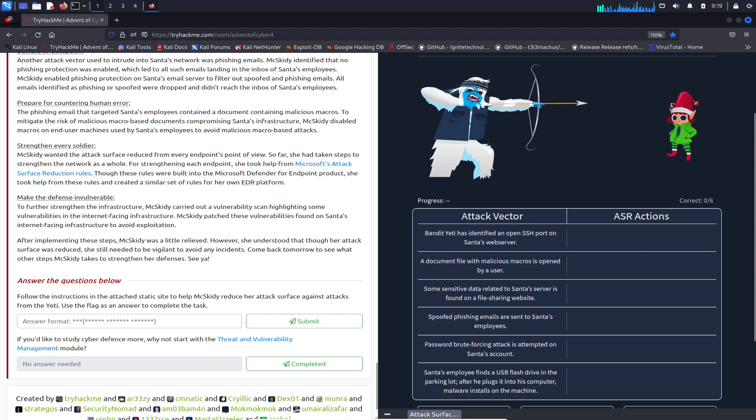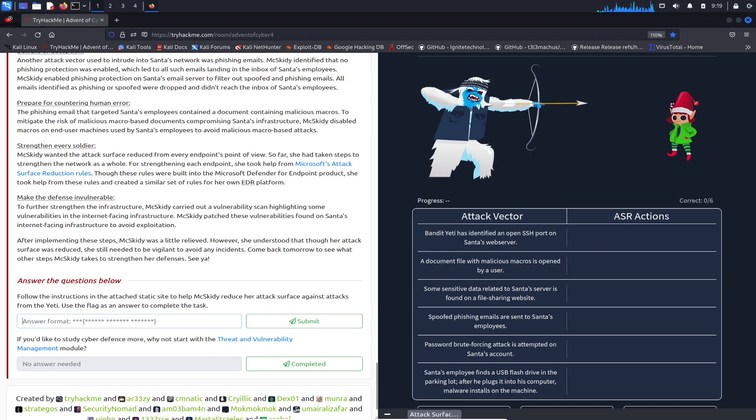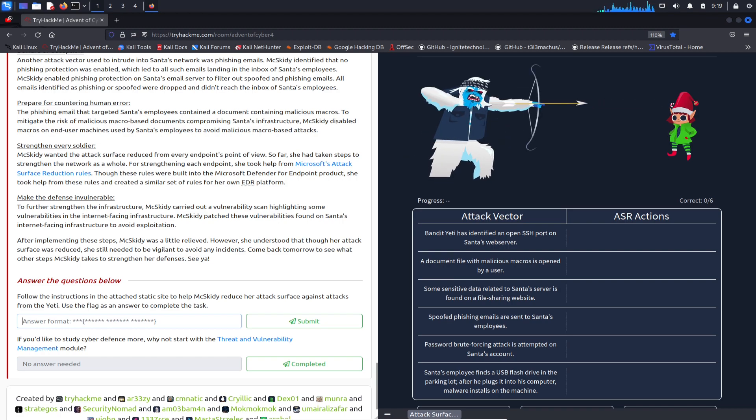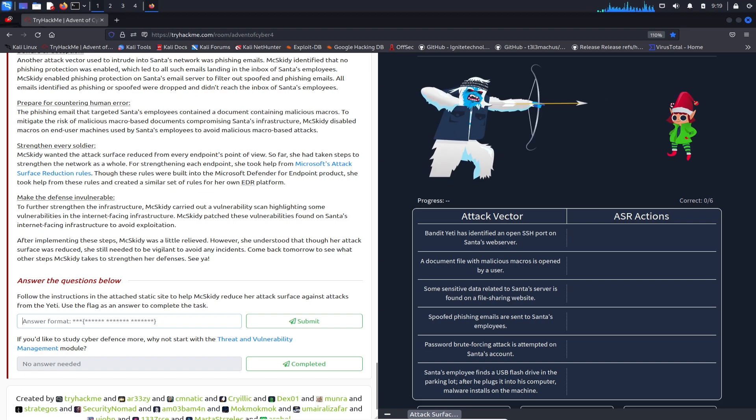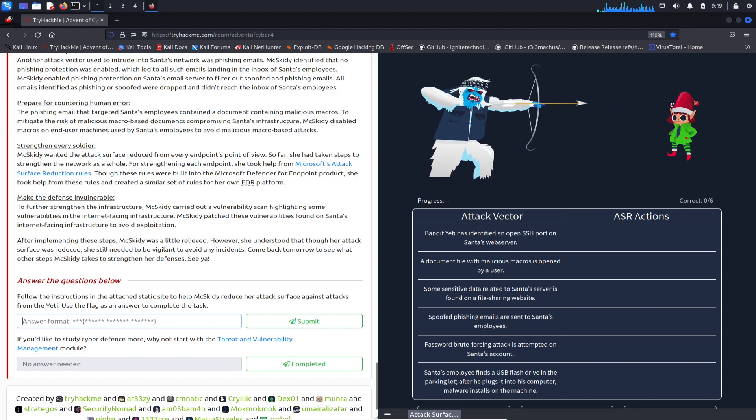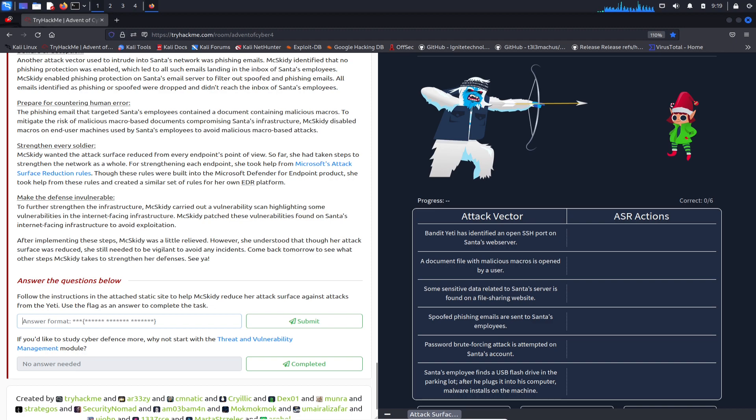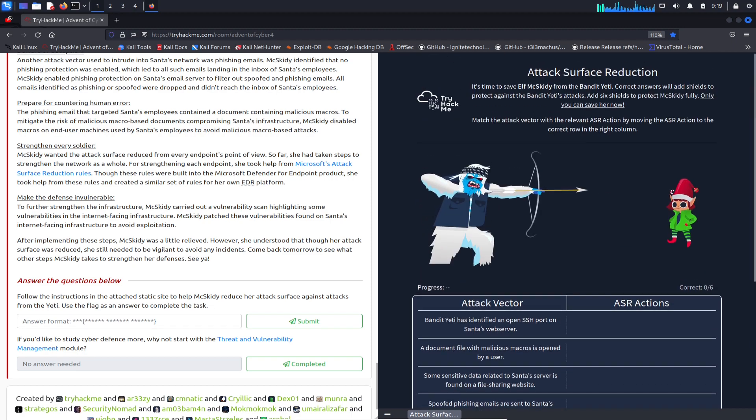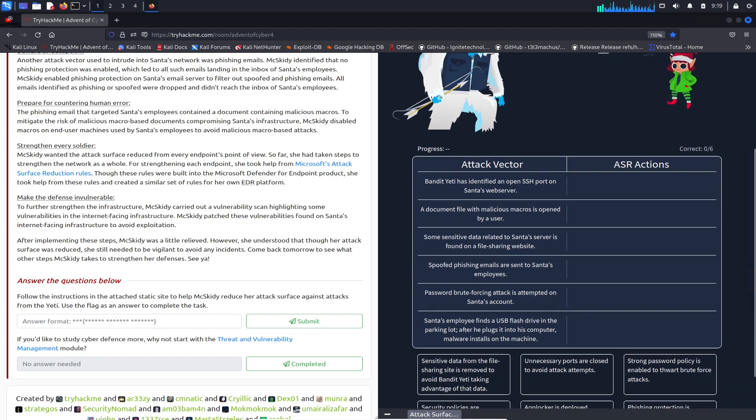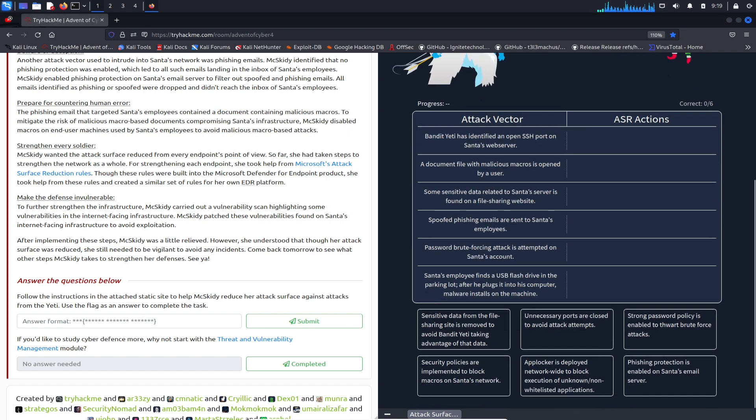Follow the instructions in the attached static site to help McSkidy reduce the attack surface against attacks from the yeti. Use the flag to answer the question. This fellow right here is getting beat up, so let's go ahead. We can't open it in full screen, but no worries.